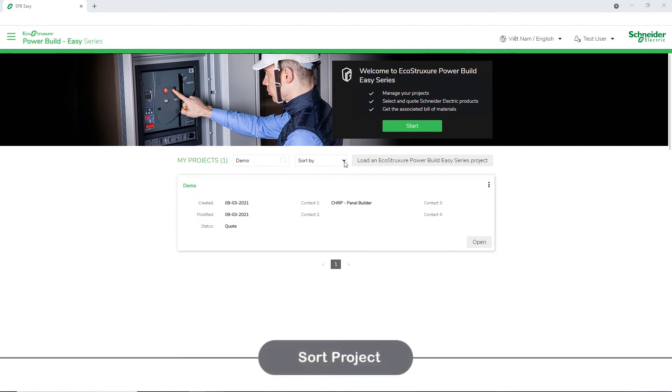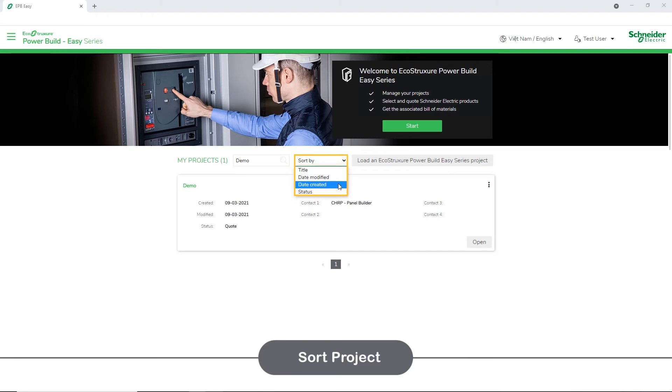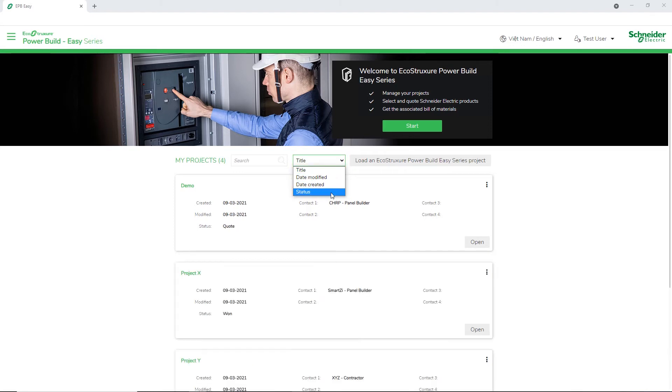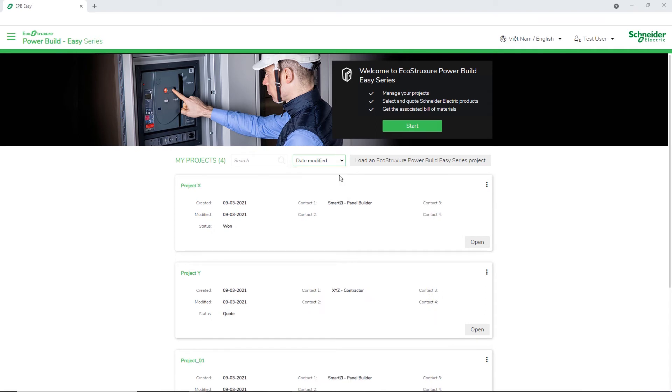You can even sort your projects based on the title, date modified, date created, and status. Let's sort the project based on date modified. Here are the results based on your sort criteria.